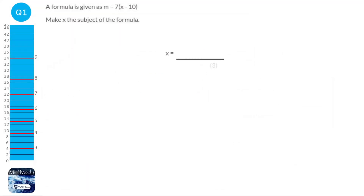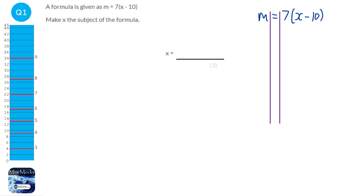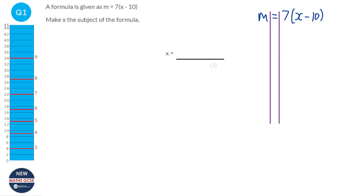We're going to start by writing this out: M equals 7 brackets X minus 10. We're going to put our solving lines in and start by expanding the brackets — although we don't need to. We could divide both sides by 7; I think this is a bit easier.